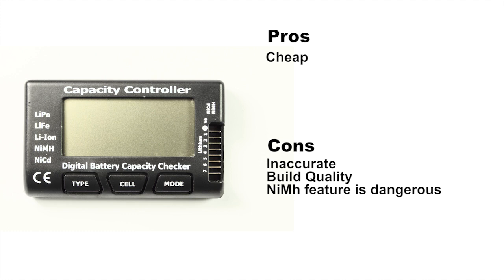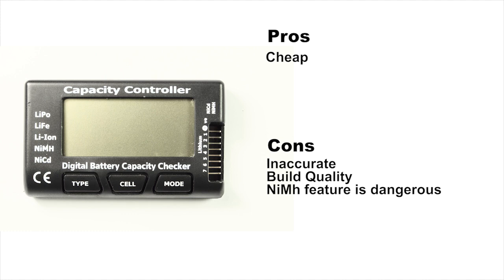I don't recommend this one. It is cheap. You can find them on eBay for a few bucks. But this is clearly a knockoff of the Hyperion design without the guts. It's inaccurate. Even the silk screening is sloppy. The nickel metal hydride and NiCAD feature is dangerous. I don't recommend it.